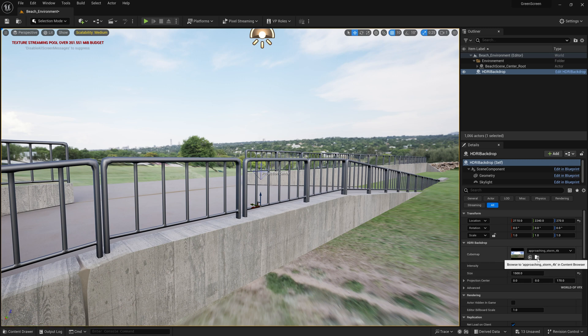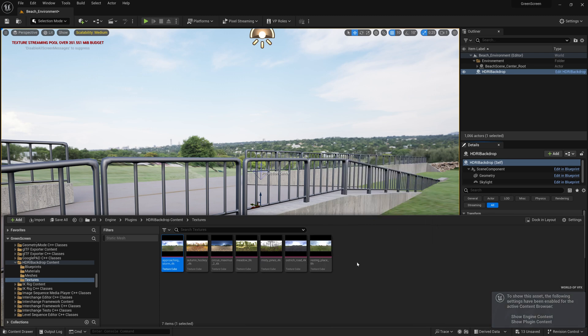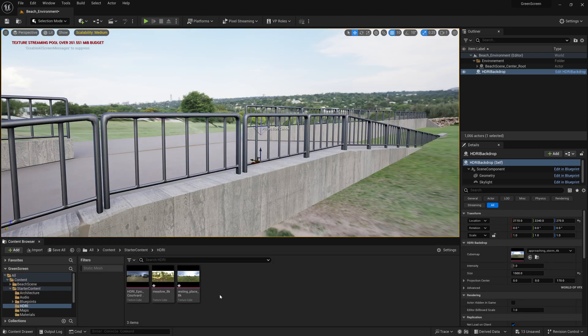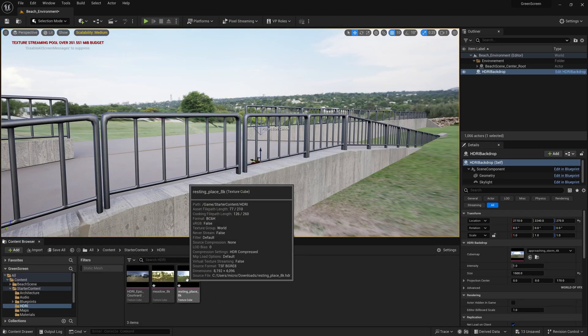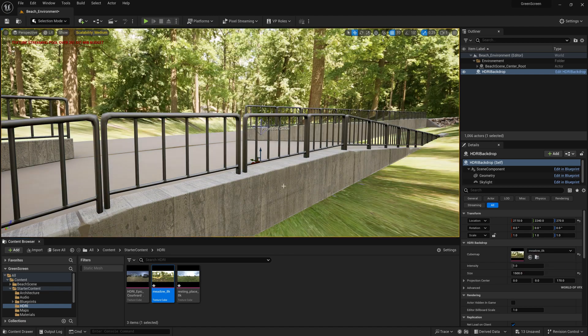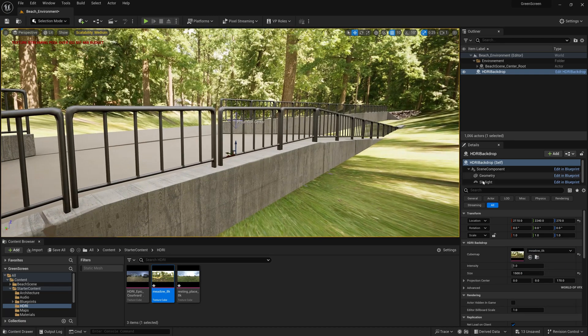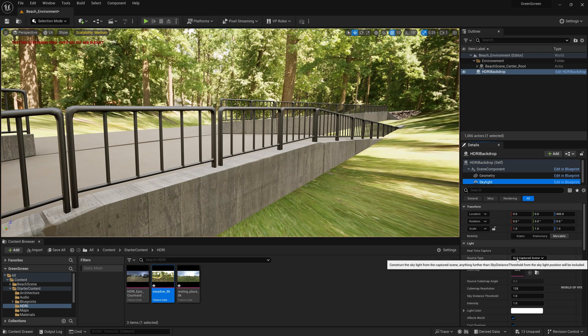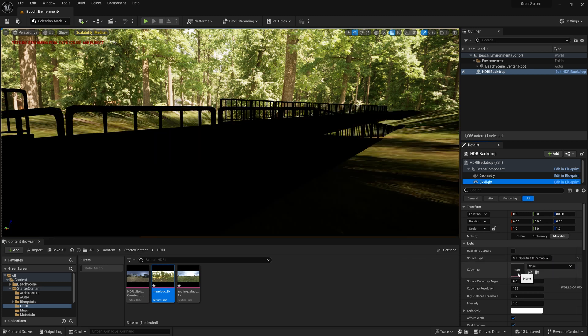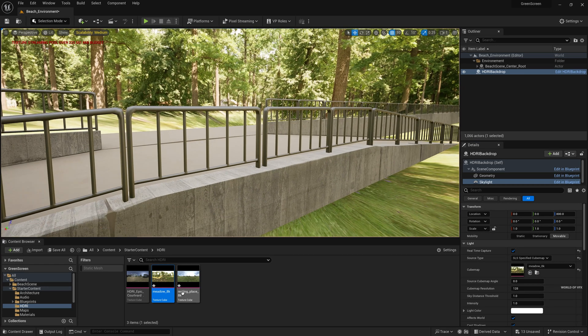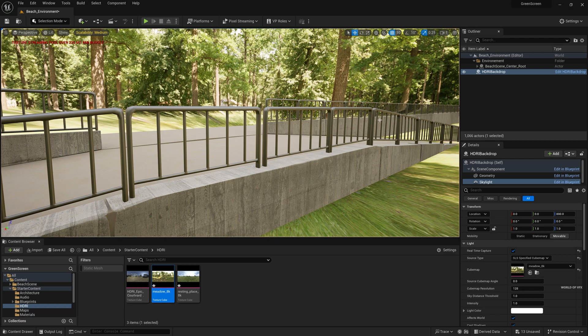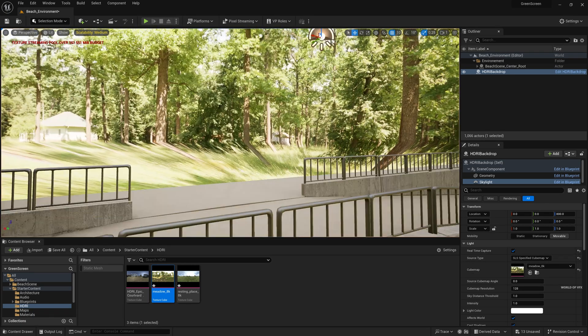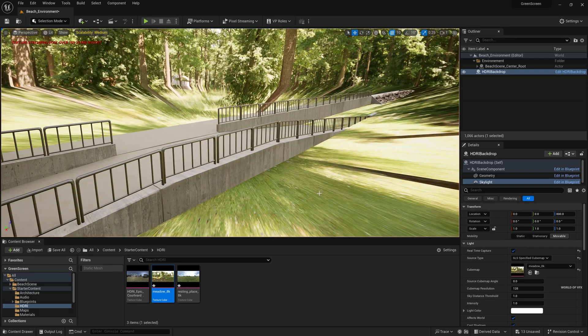All right so now we have this HDRI map over here. Simply press this browser and I have imported few HDRIs earlier. So what I'll do I'll just simply drag and drop into here so the HDRI is getting changed. Now simply click the skylight and you can find this SLS capture. Simply click this to specified cube map and you have to use same HDRI here and make sure real-time capture should be turned on. So whenever you change your HDRI you have to change HDRI in both cube map and HDRI map as well. All right the scene is created, now let's do our compositing.